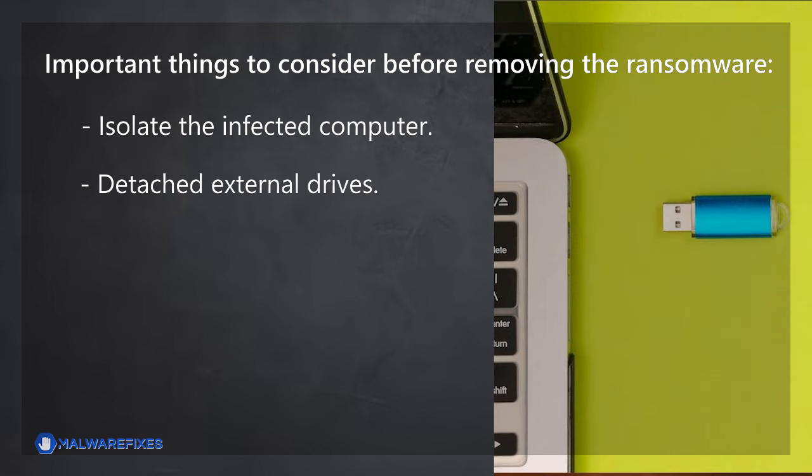Detach external drives. Do not connect any drives, such as USB, memory sticks, or backup drives, that contain important data. The ransomware may also encrypt the files on these drives if they are attached to the infected computer.